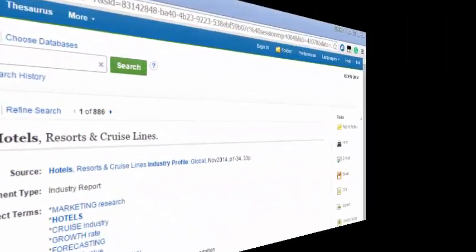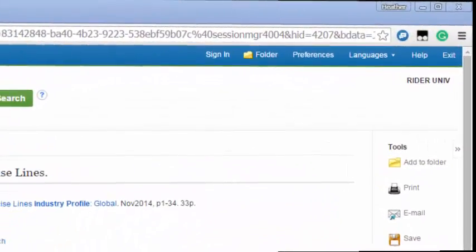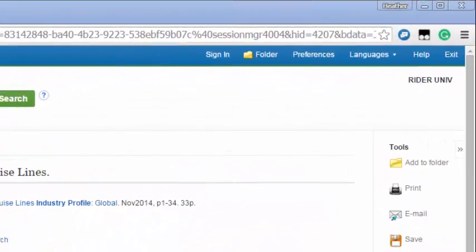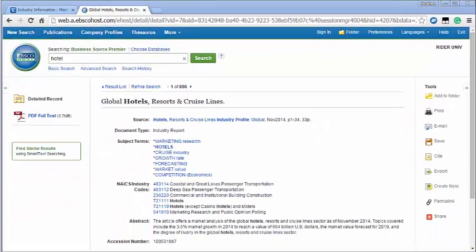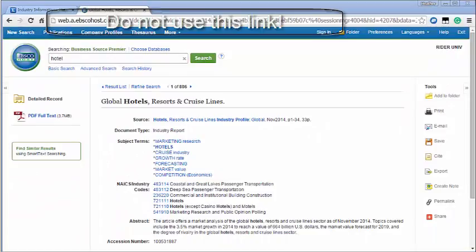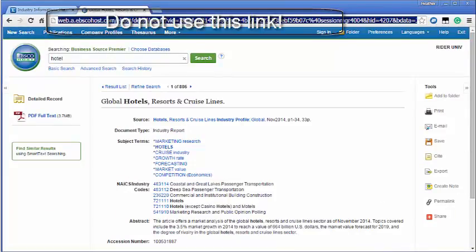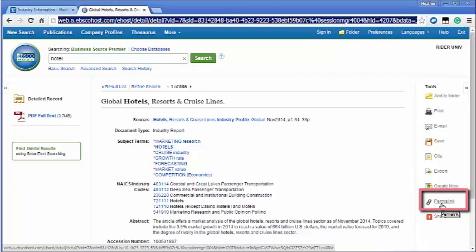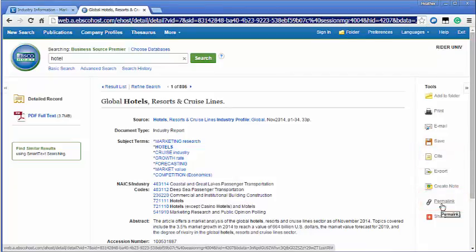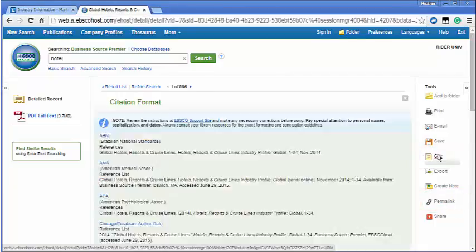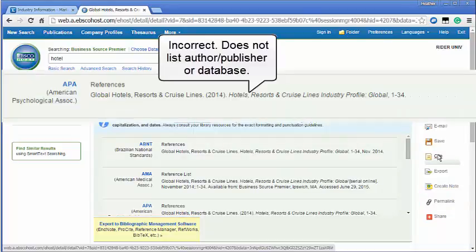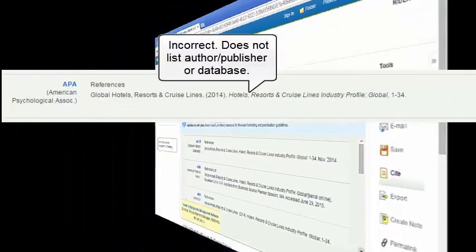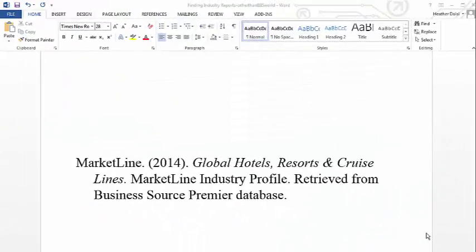Once you find a report you have options for saving, printing and emailing. If you wish to use the link do not use the link at the top but use this permalink on the right hand side as a link at the top of the page will expire. Also note that the cite tool does not provide correct citations for technical reports. Here is the citation in APA style for comparison.